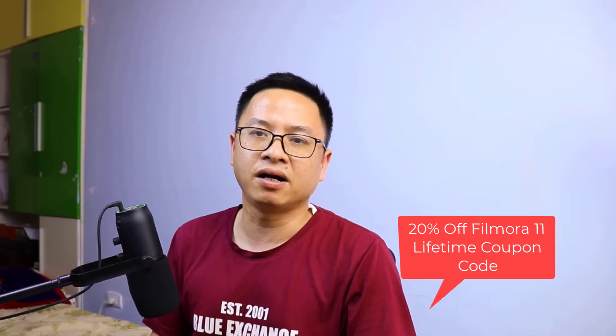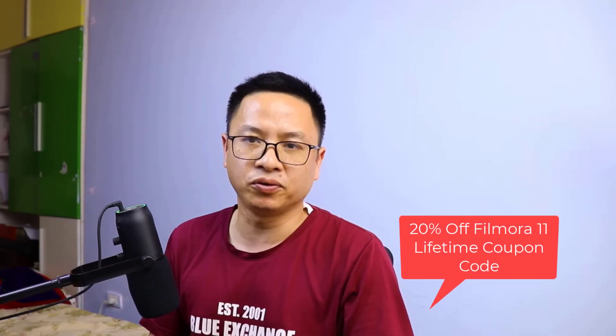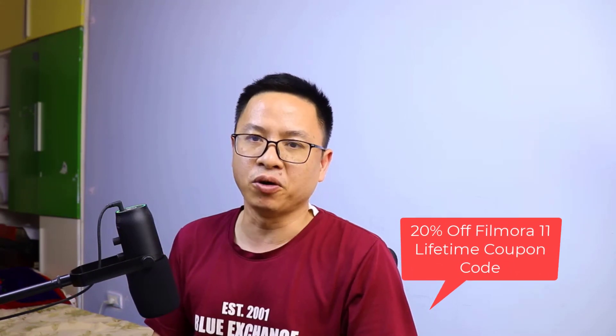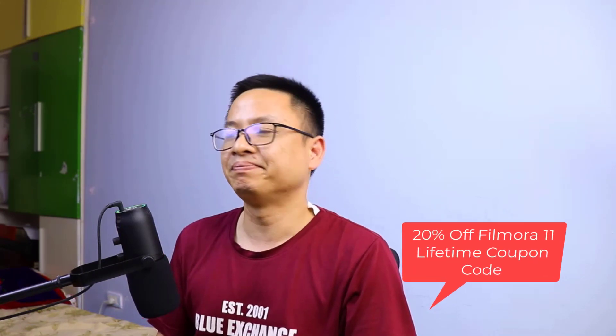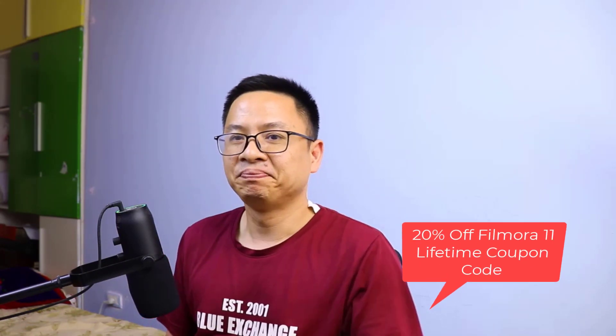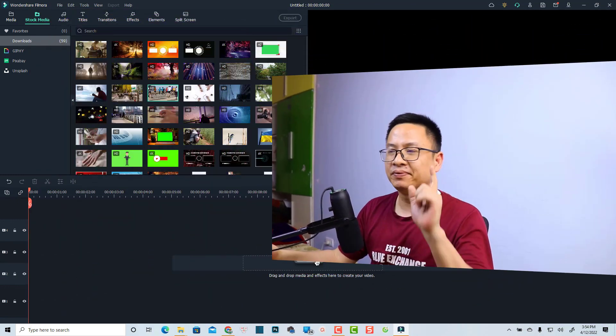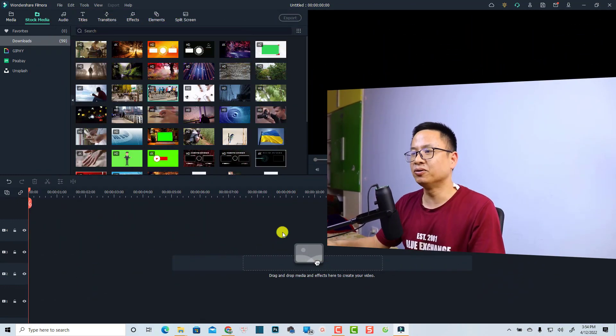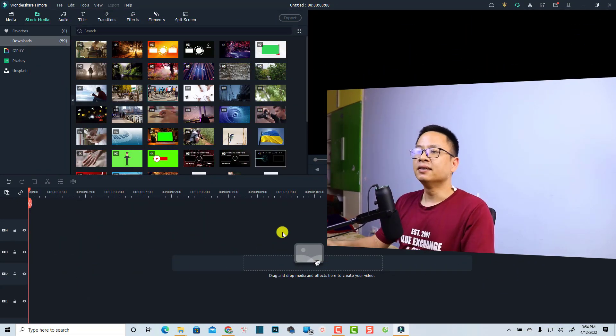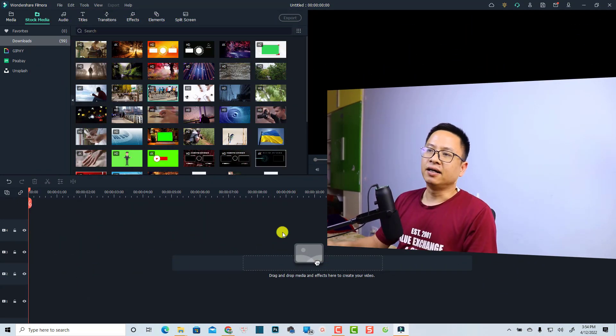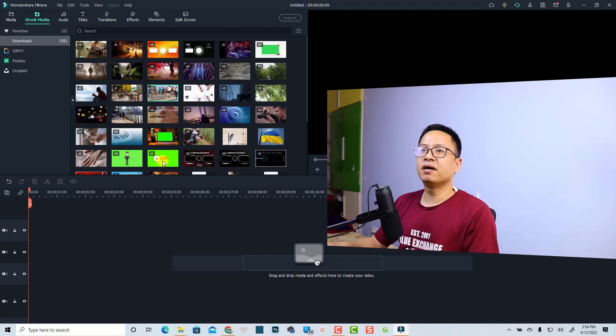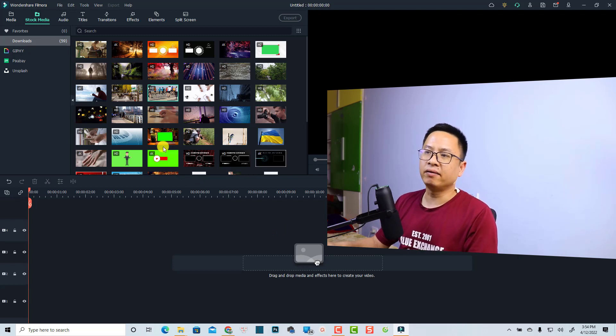It is very easy, so I'm going to show you step by step in Filmora 11. For those of you who don't have the program, I will put the link in the description for you to download it. Also, if you want to purchase the software, don't forget to use my 20% discount coupon code to save your money. Link will be here or in the description. Alright, so let's go to my computer screen.